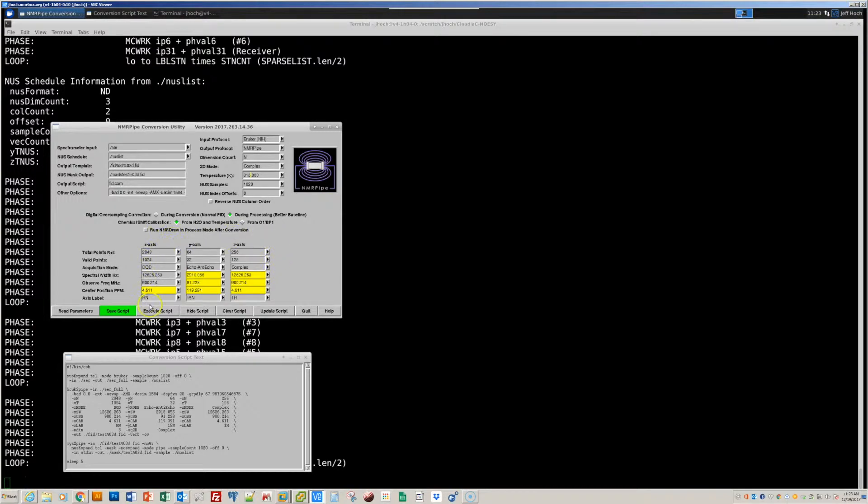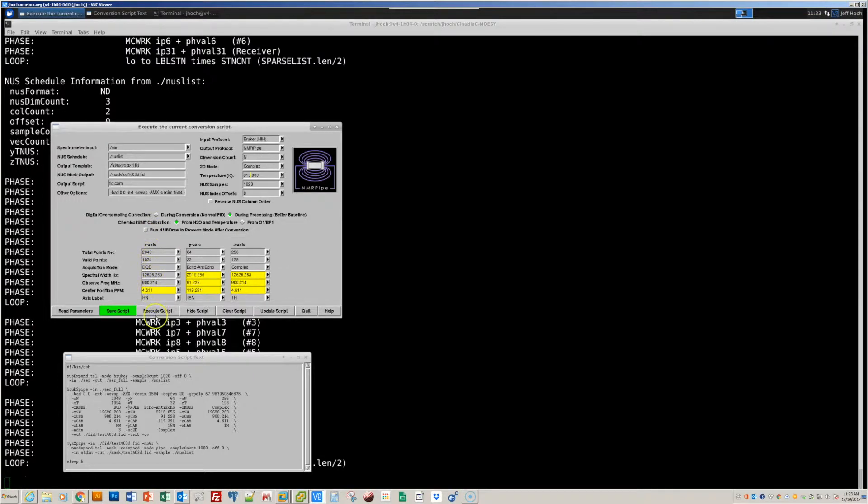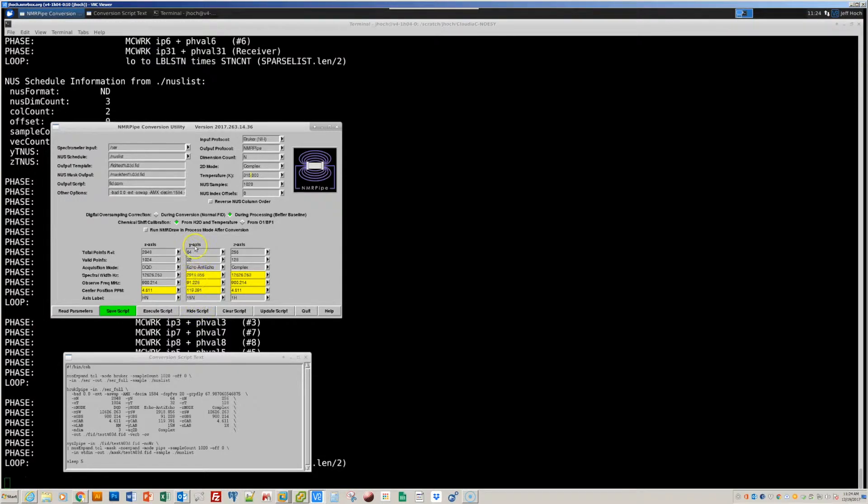Sometimes these parameters need other adjustments. The ones that we need to pay attention to are highlighted in yellow. In this particular case, the parameters are all set up nicely. Basically, we have the amide proton directly detected dimension, the intermediate dimension that we call the y-axis in NMR pipe. That's the N15 dimension. And then the final axis, the z-axis, is the indirect proton dimension of this NOE experiment.